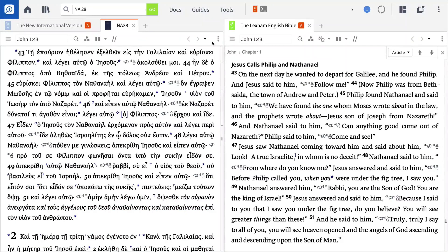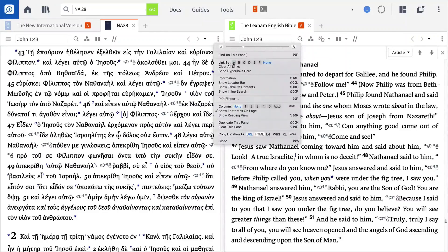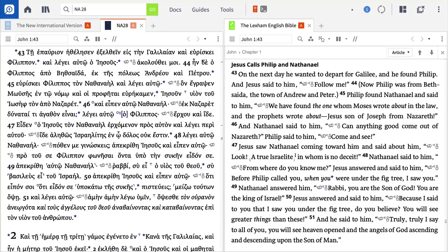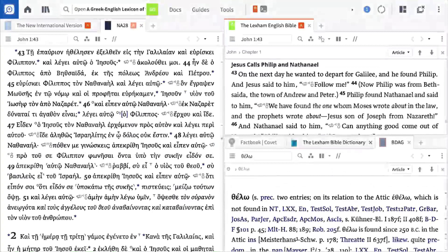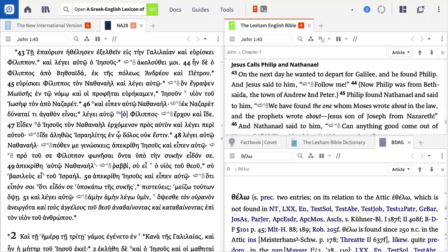One of the things we want to accomplish with this layout is to study specific words of interest. To do this, I'm going to open up the fact book, then a favorite Bible dictionary, along with a Greek lexicon, and then place them all on the same panel. These tools and texts are going to allow me to study English terms, Bible concepts, and Greek lemmas.